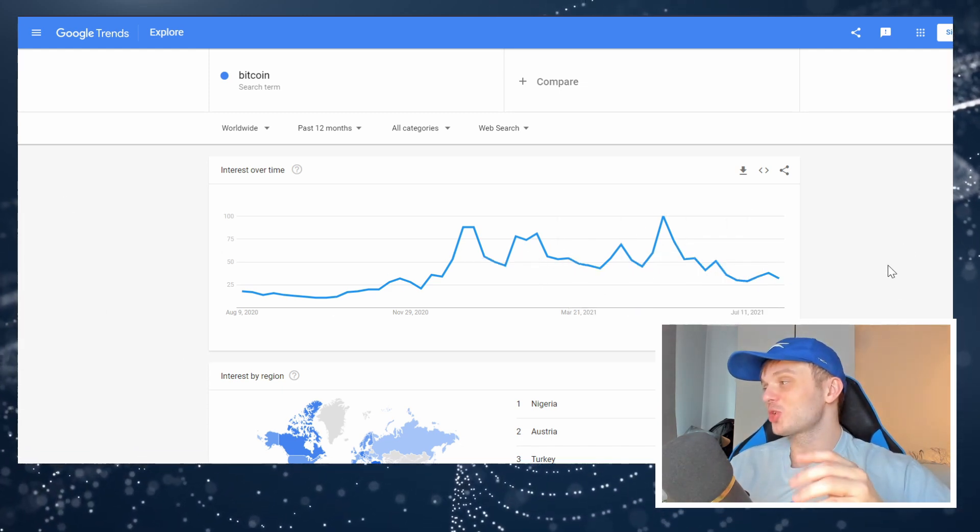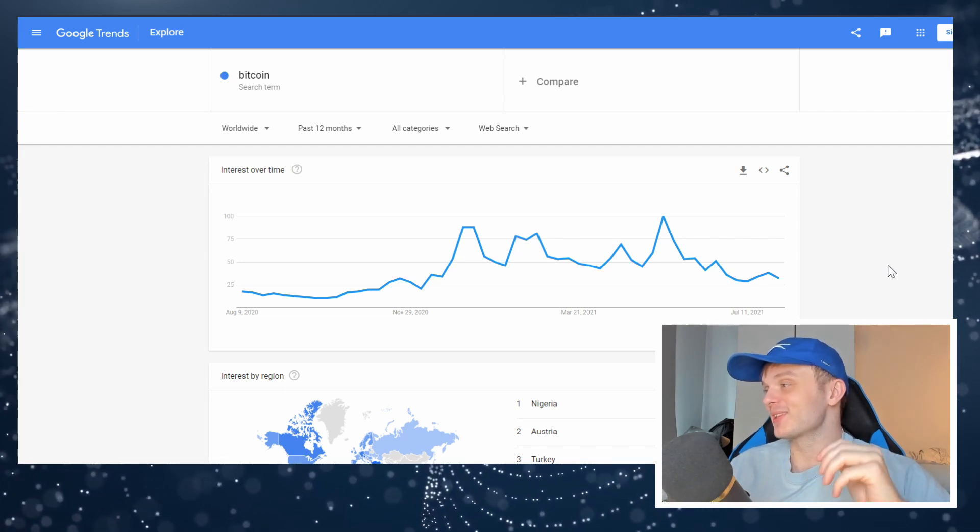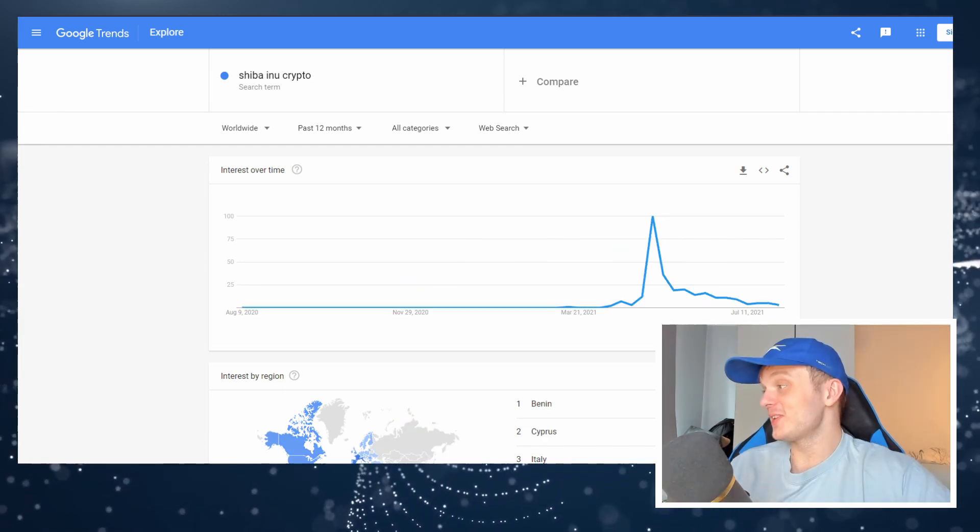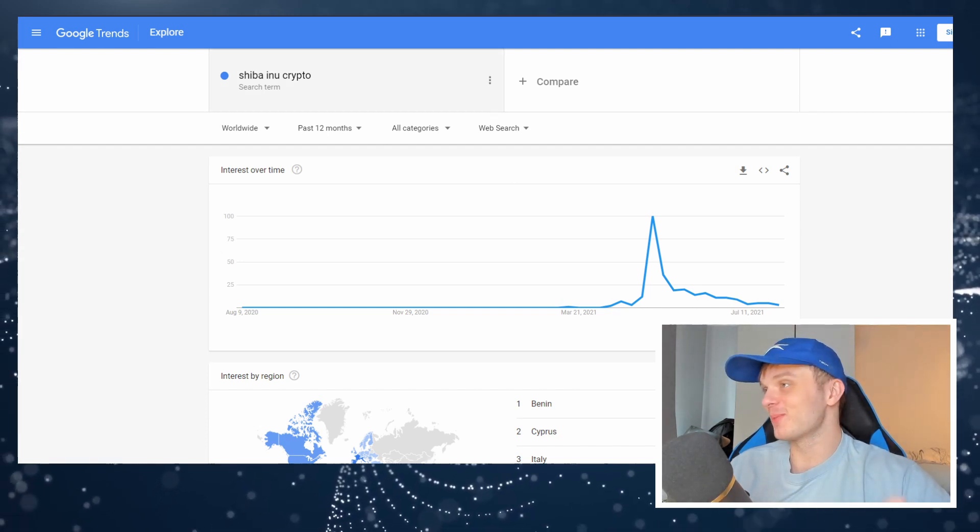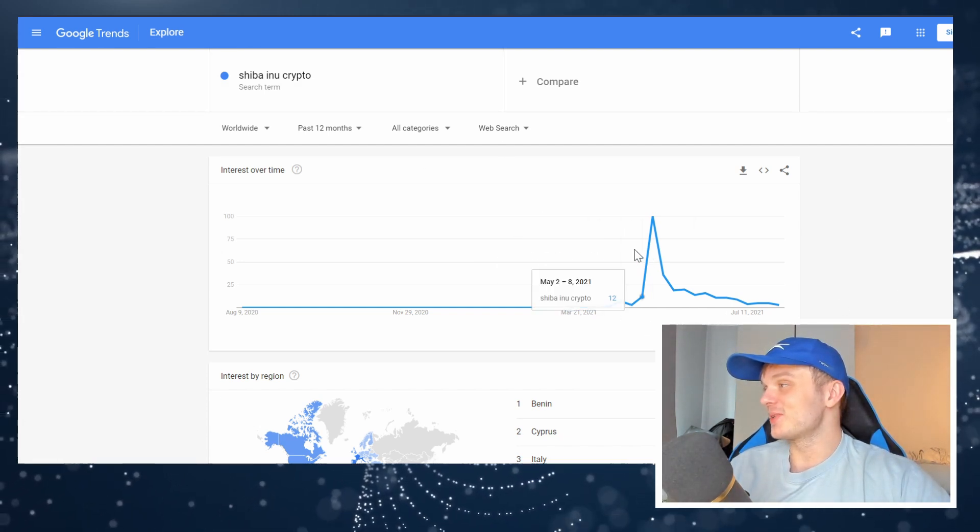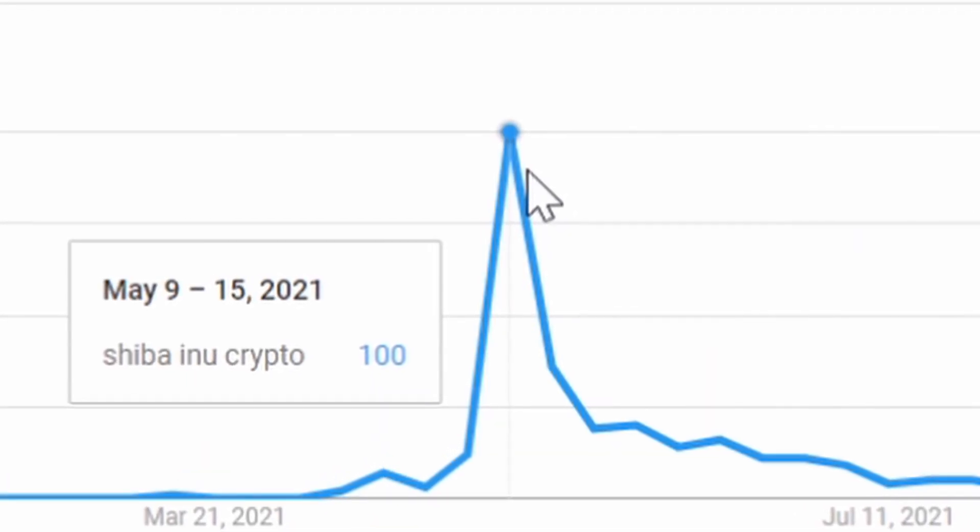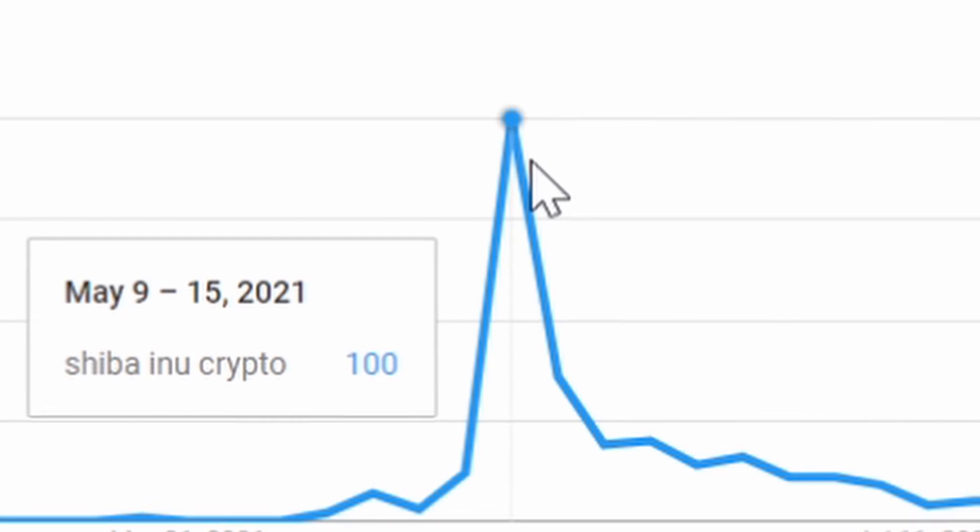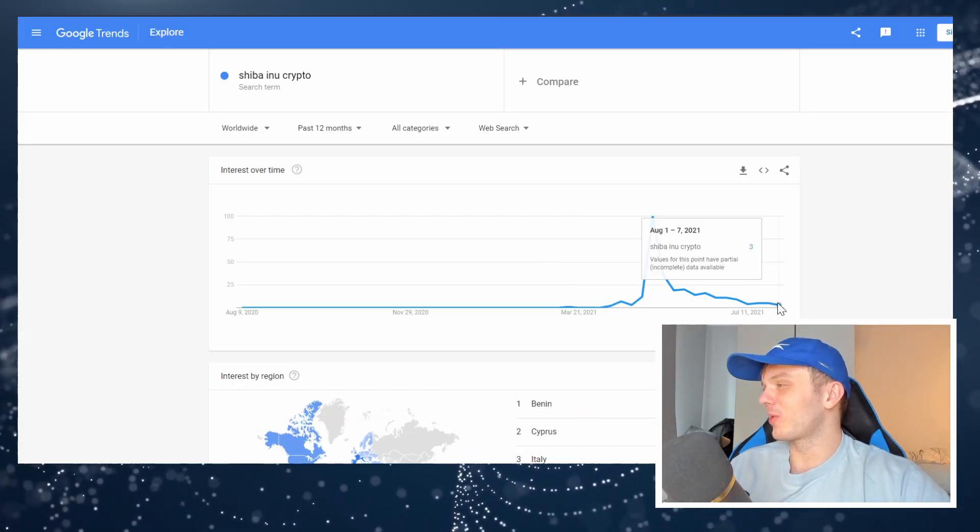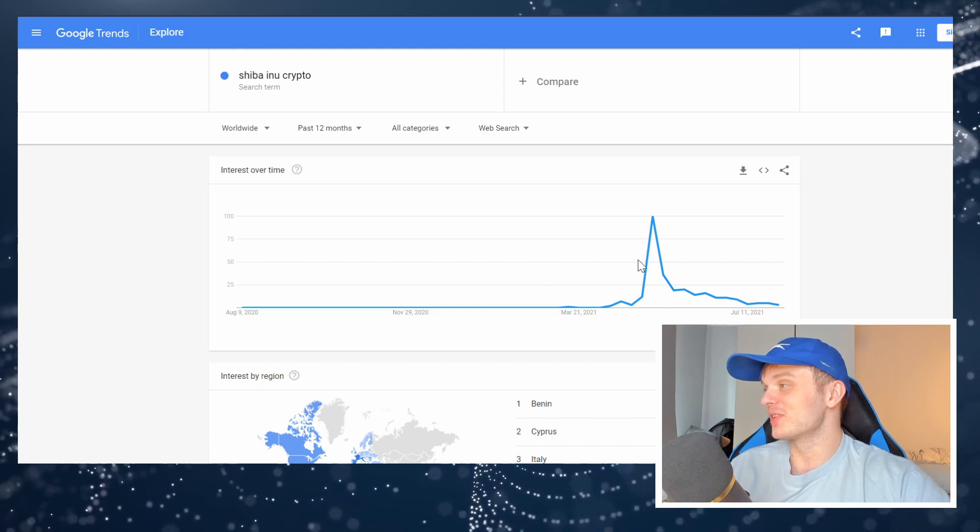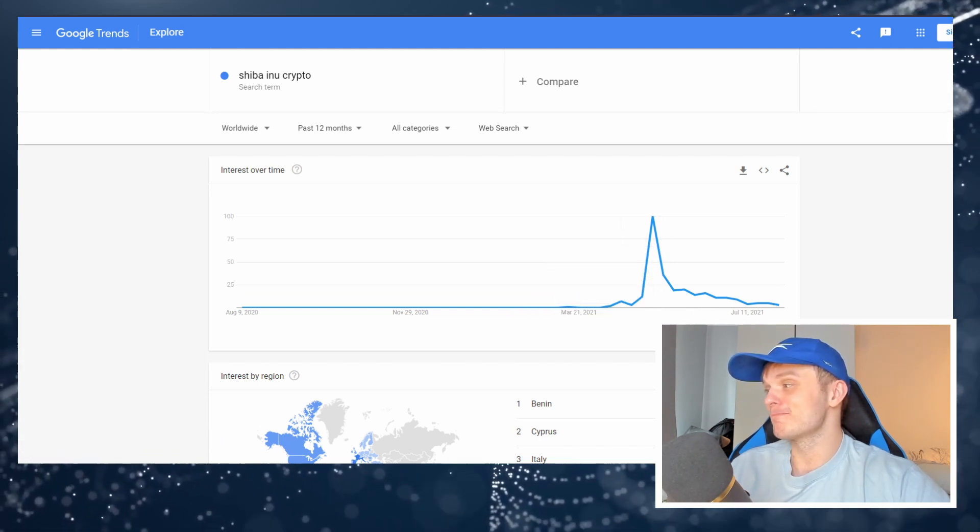Now, I want to show you what the search volume and the Google Trends looks like for Shiba Inu. This is what it looks like for Shiba Inu. So the search term is Shiba Inu crypto. And as you can see during the mid May pump, we had an absolutely insane run up of people looking up the Shiba Inu token. And now we're at 3% of the search volume we had during the mid May pump.